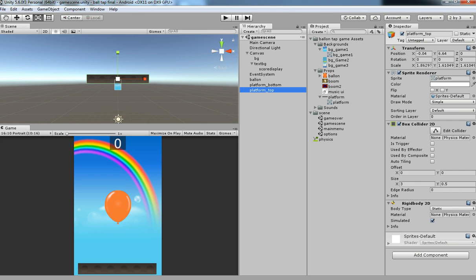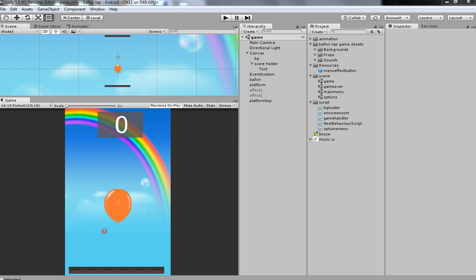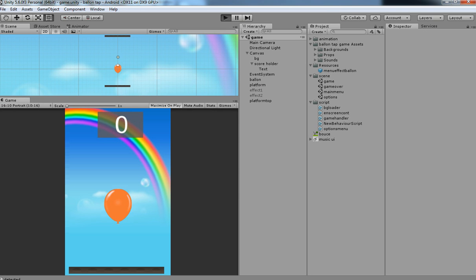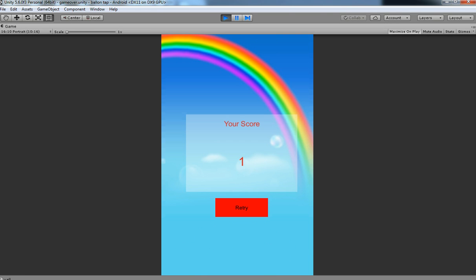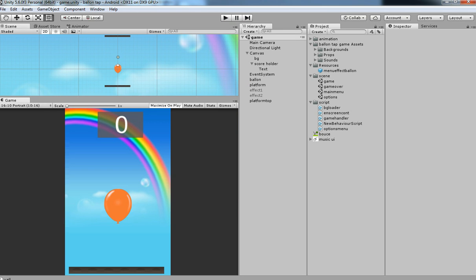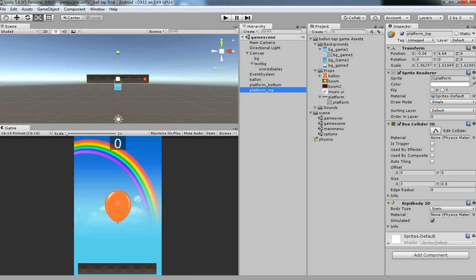In this video we have seen how to set up the physics system. In the next video we are going to do gameplay like the tapping system which I have shown in the intro video. We are going to have the tapping system and also gameplay for everything. Let's see how to do that in the next video. Thank you.